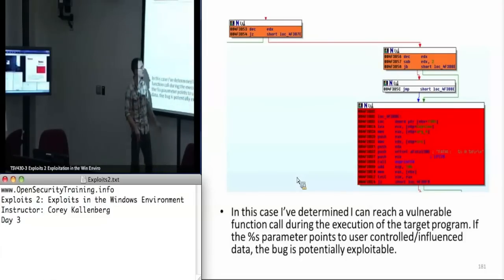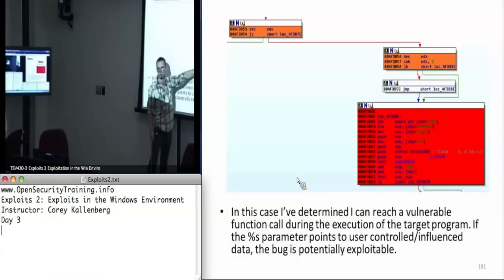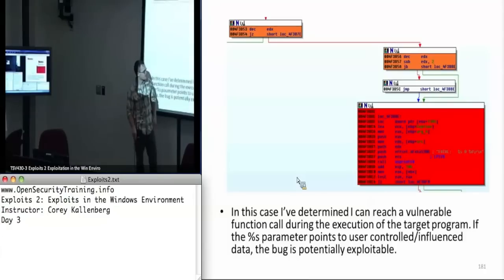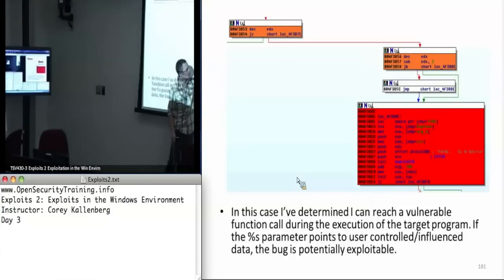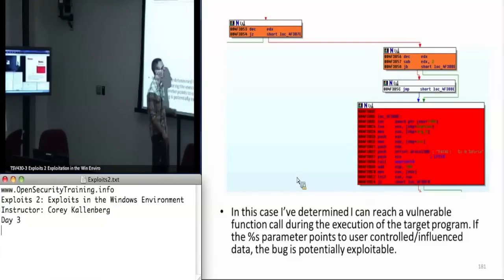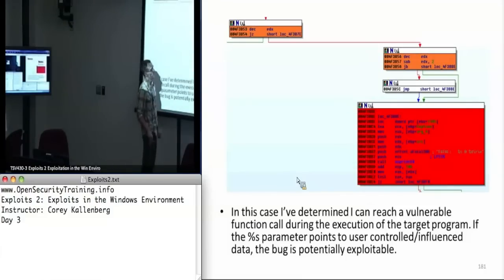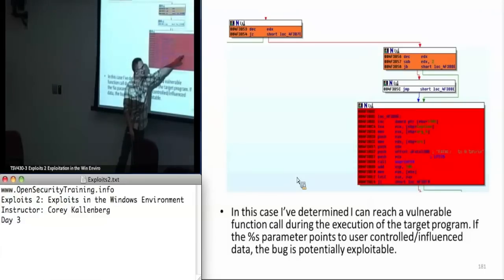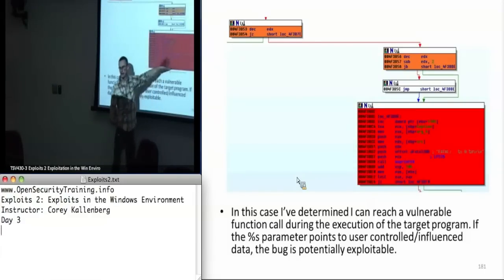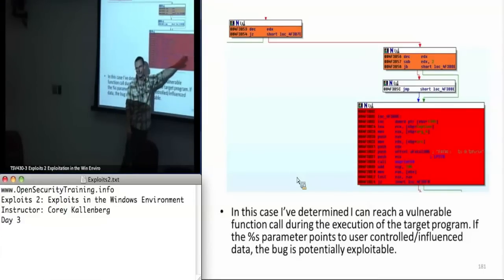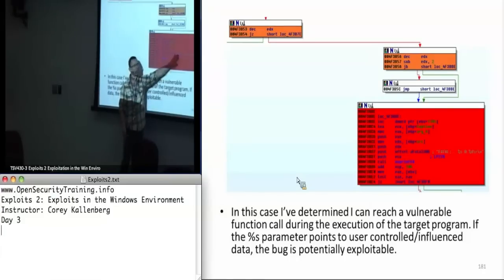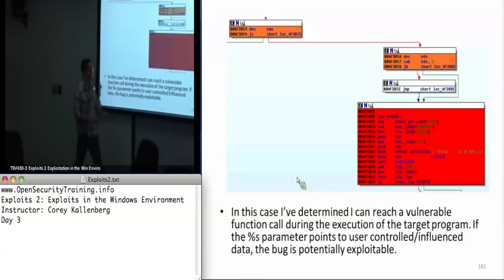The only question is whether by the time I get to this function, is it attacker-controlled data? A lot of times you can tell or have a good intuition about whether or not you think it will be attacker-controlled data by looking at sprintfA — it's going to push a string onto the stack representing a format string. If I see something like 'username %s just tried to log in' and I know I control the username, that's good. But if it says 'configuration file contains an error,' then as an attacker I probably don't control that configuration file. So even though it's using a vulnerable function, I don't control the data, so it doesn't really matter.